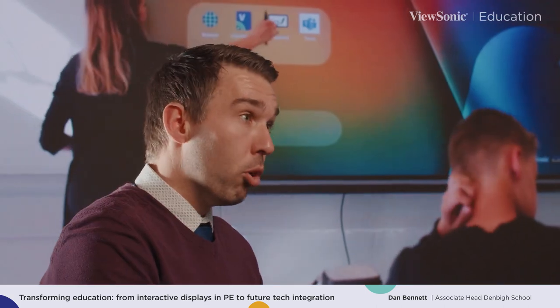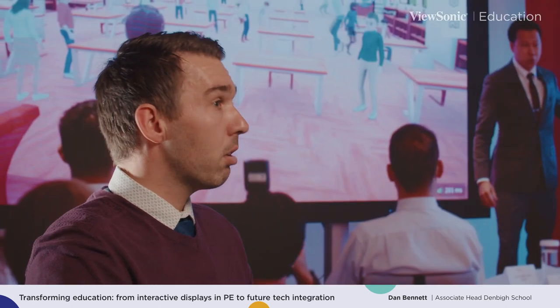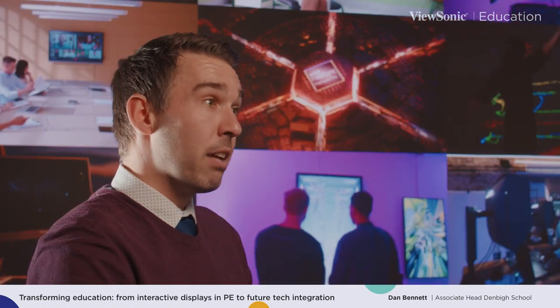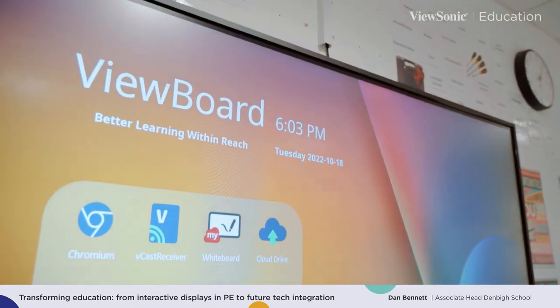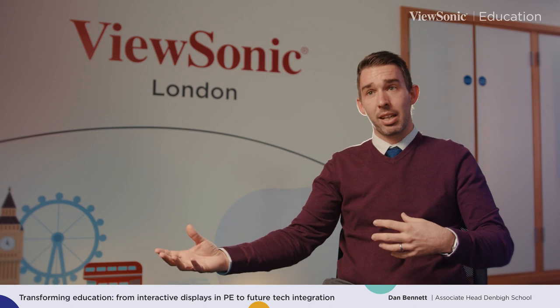From a PE perspective, we've really seen a change in how we're using this software within indoor lessons. We can set students off on a task, bring them back around the board, and show them live demonstrations through the YouTube function. For example, in gymnastics we pull up a video of gymnasts performing sequences at an elite level, showing students how what they're doing in the classroom links to what people are doing at elite level, allowing them to identify differences and work on those elements.